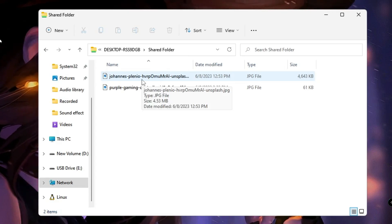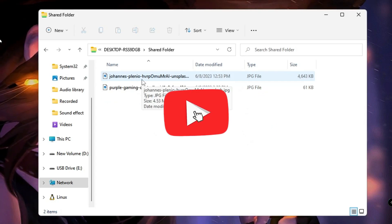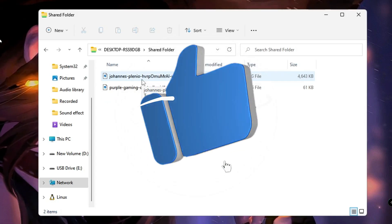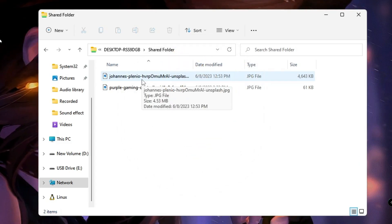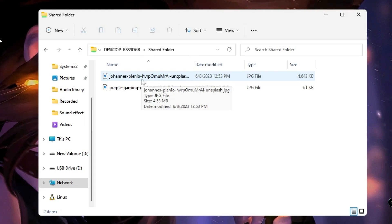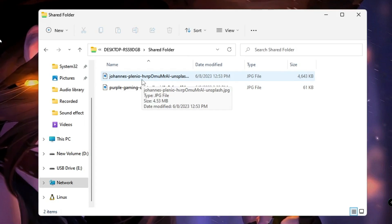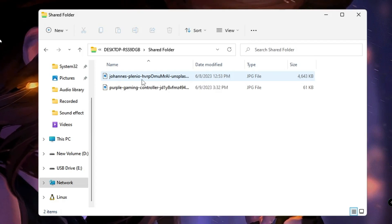Hopefully you found this video helpful. This is the best way to share files very fast without using any third-party application or software — it's really safe. Just make sure you enable all the settings explained at the beginning. If you found this video helpful, don't forget to like and subscribe. See you in the next video — bye-bye!